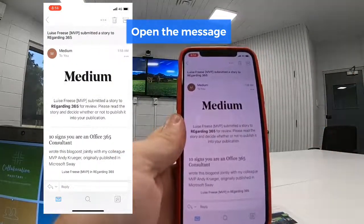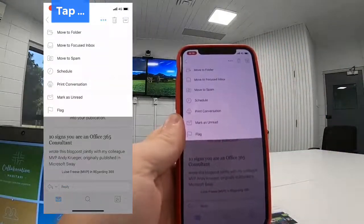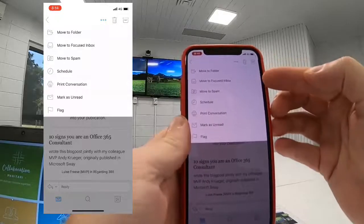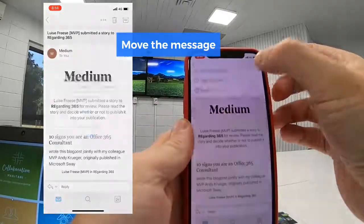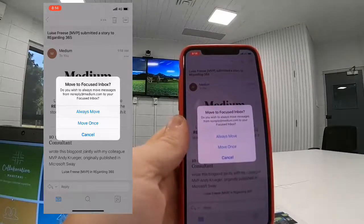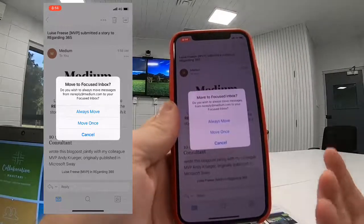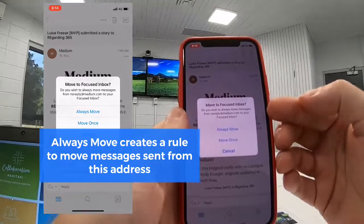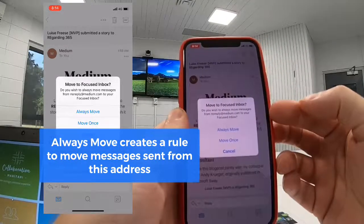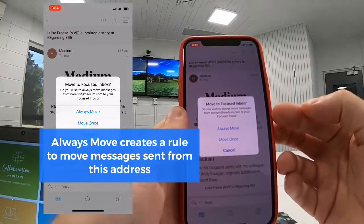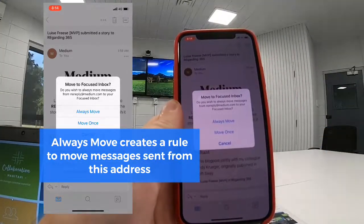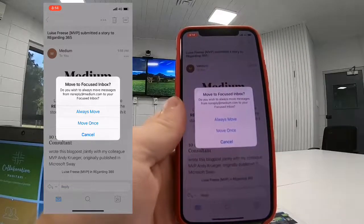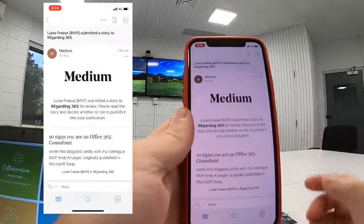So I open my message and then at the top of the message I use the ellipsis button — the three dots — and I can choose to move to Focused Inbox. Now I have another choice: I can do this once for one message, or I can always move messages that are from the Medium notification email address, meaning anything that comes in from Medium will always be moved into my Focused Inbox when it's a notification for me. I think I like that option — I'll choose always move.